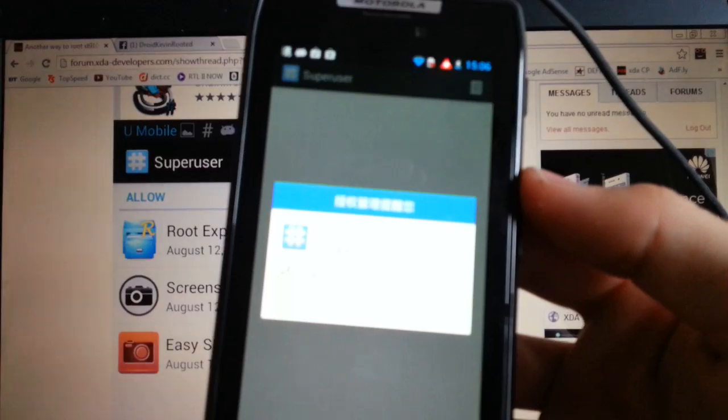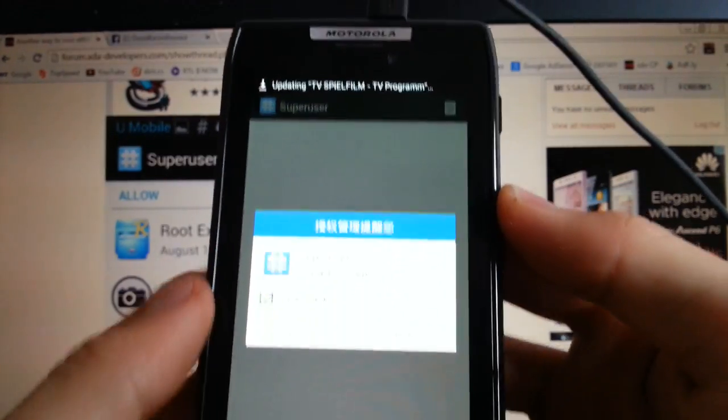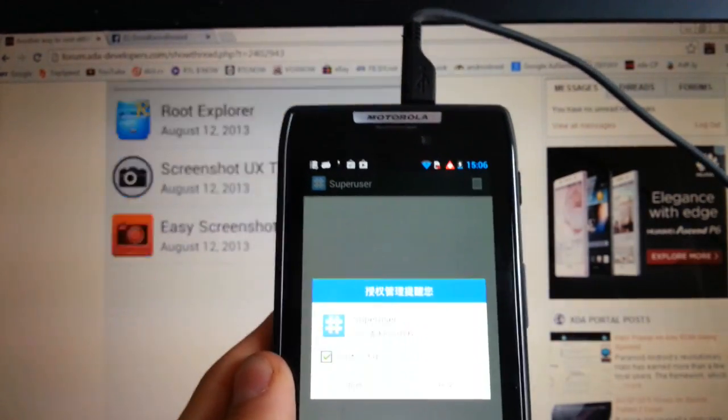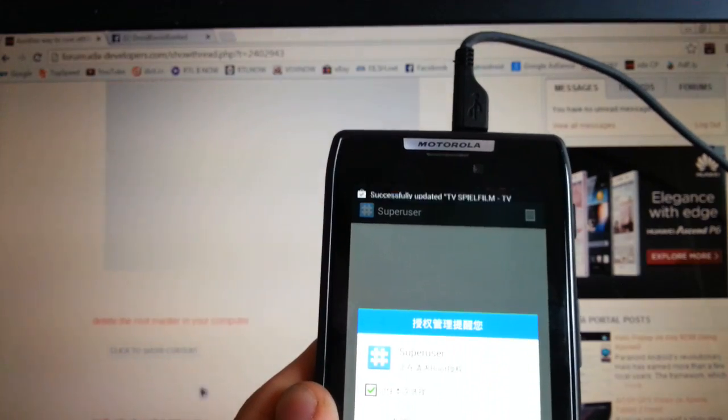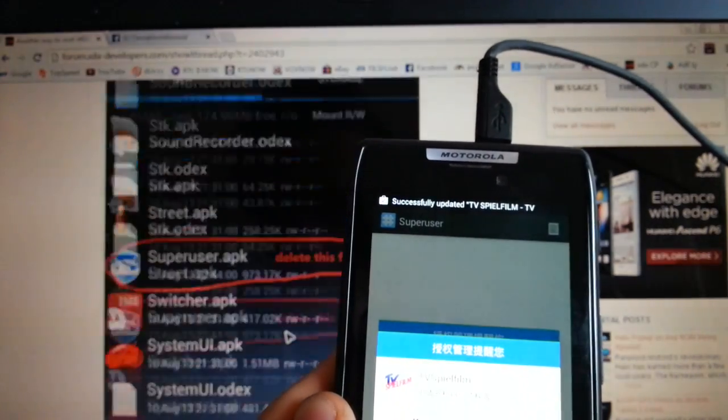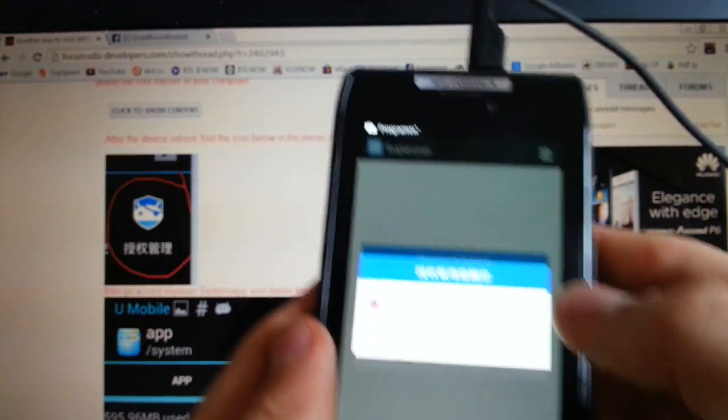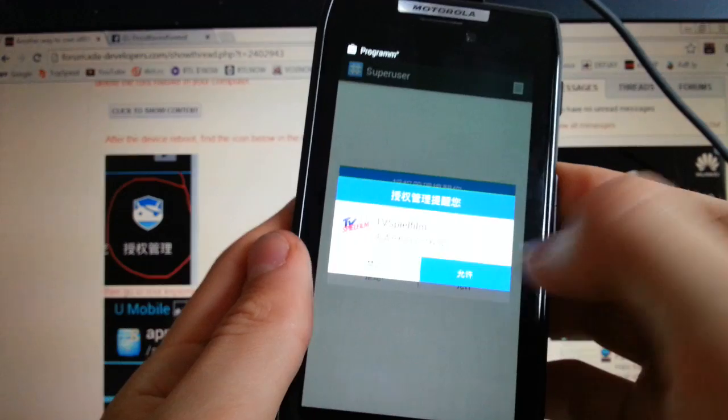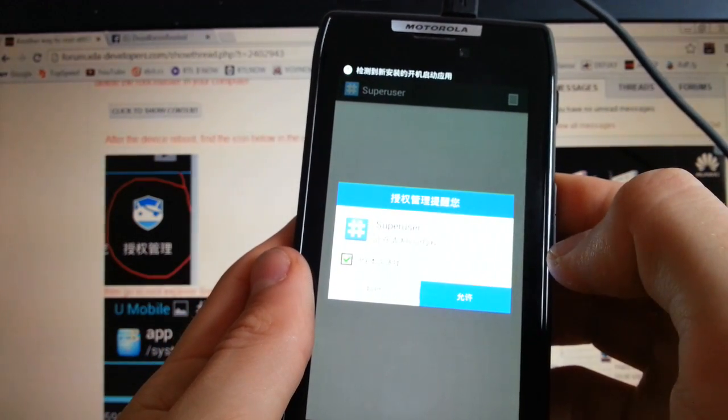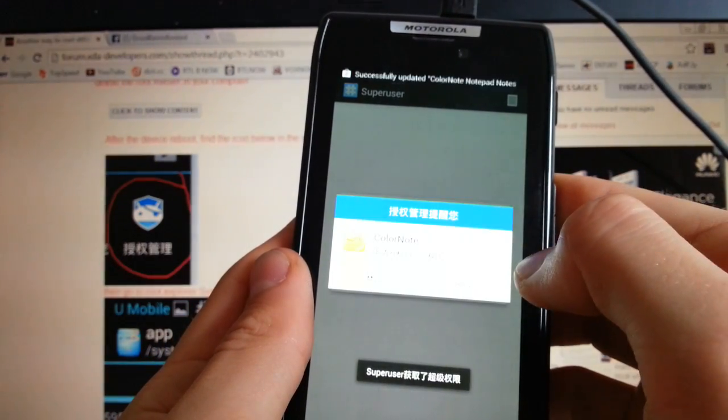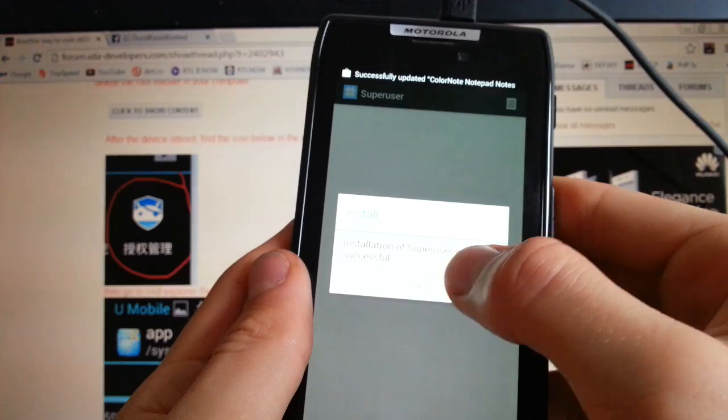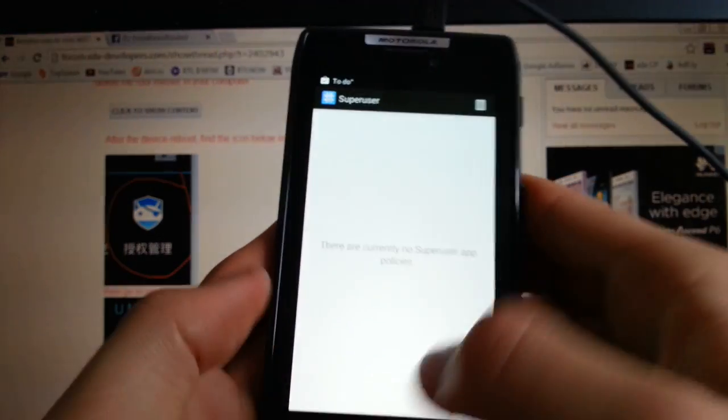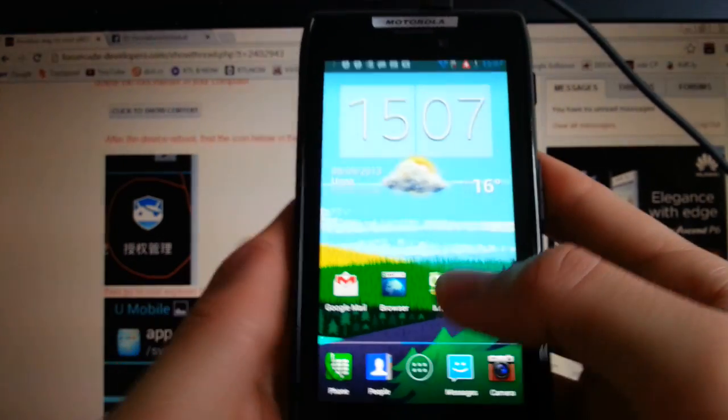And then you will get this window. This is way too bright. So this one is successful.